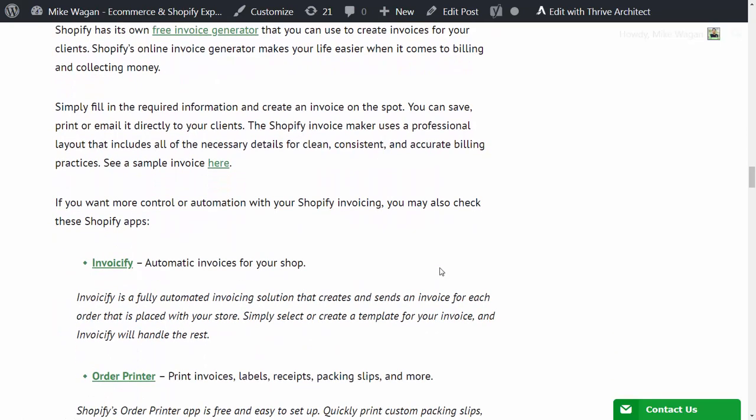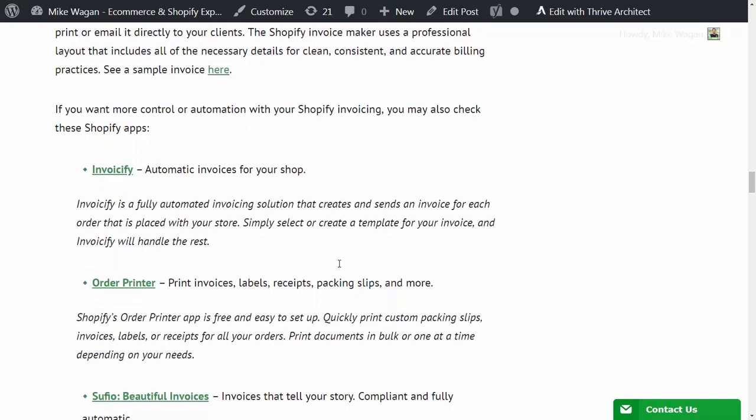But if you want more control or automation with your Shopify invoicing, you may also check out these apps. The first is Invoicify. It is a fully automated invoicing solution that creates and sends an invoice for each order that is placed with your store. Simply select or create a template for your invoice and Invoicify will handle the rest.